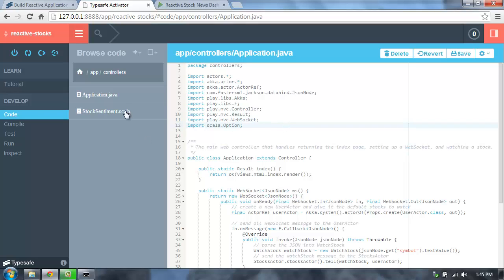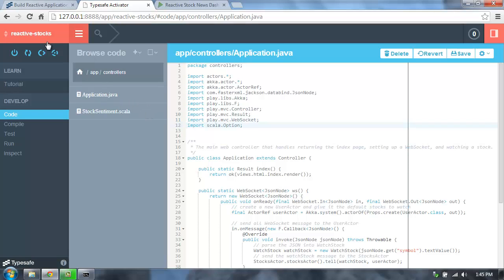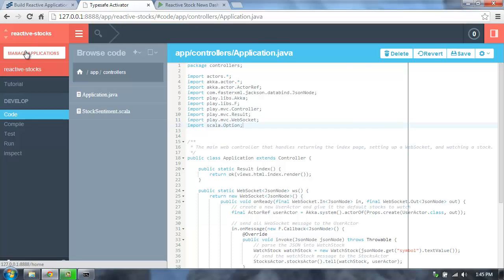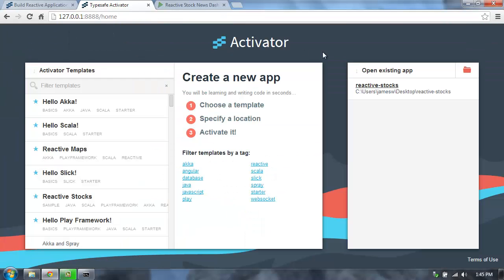That's the basics of the UI of Activator. If you want to get back to that home screen to create new applications or open existing applications, we can click on the top left here and then click Manage Applications, and that will take us back to the home screen.